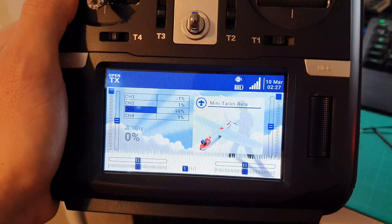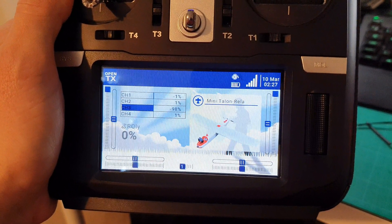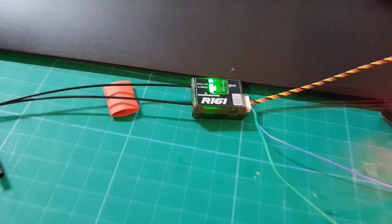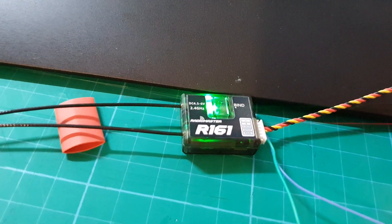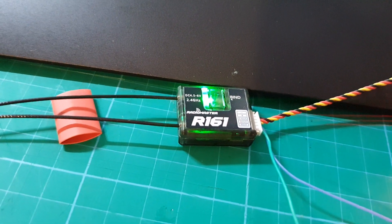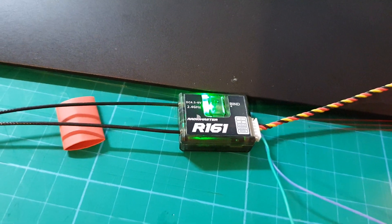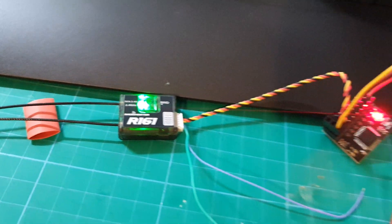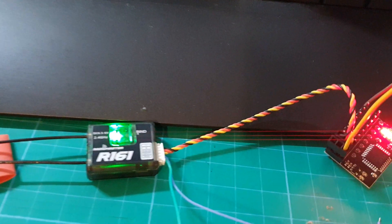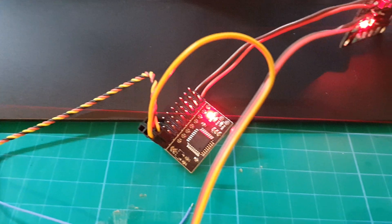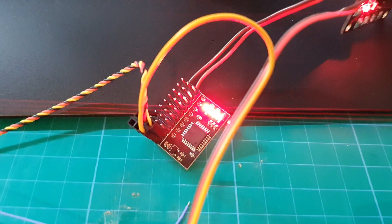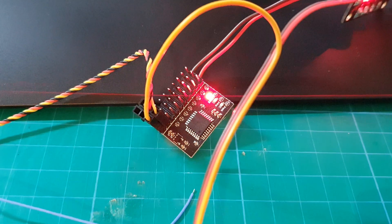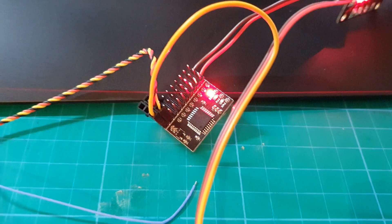I've put it into EU LBT mode. I then bound to the Radiomaster R161 receiver, which outputs S-Bus into this little device, which is an S-Bus to PPM converter.